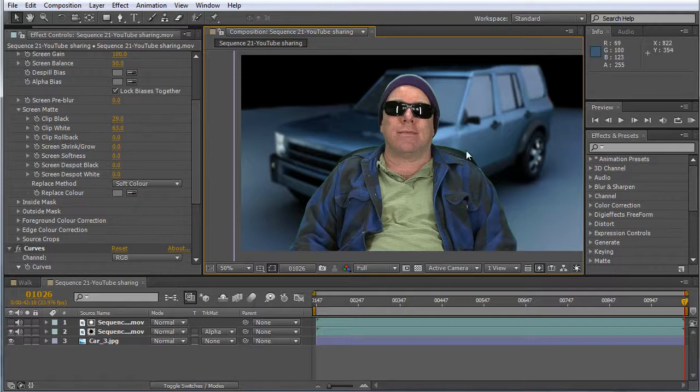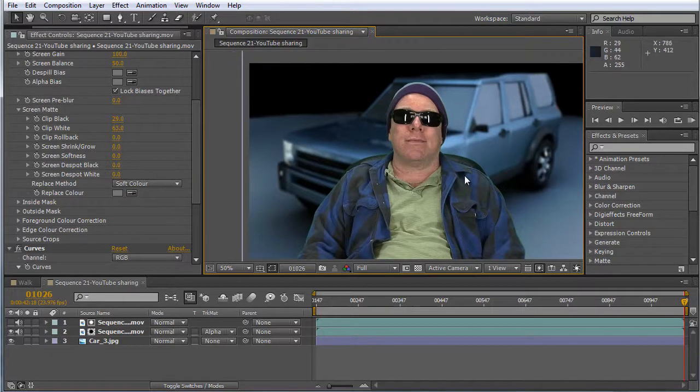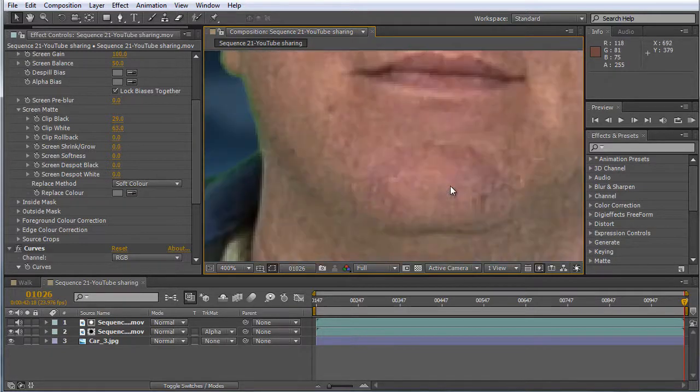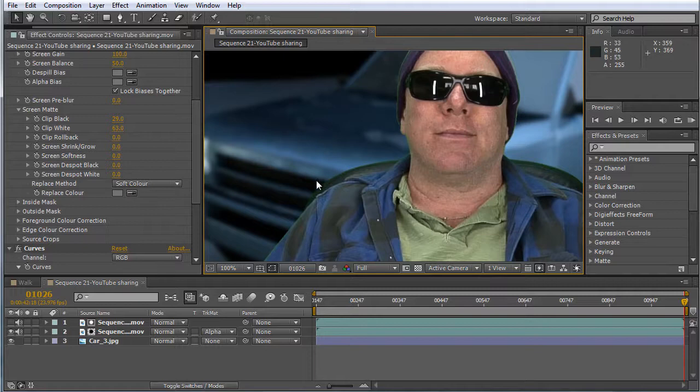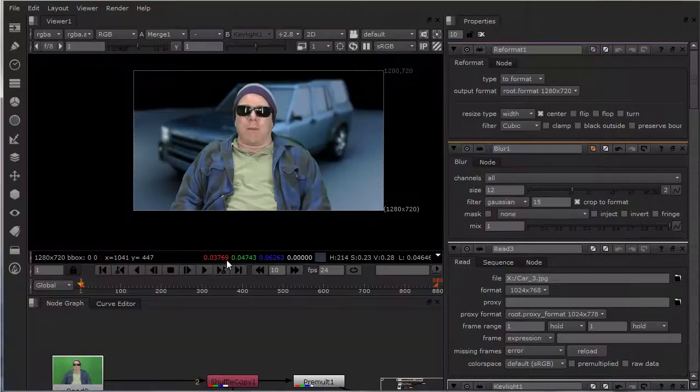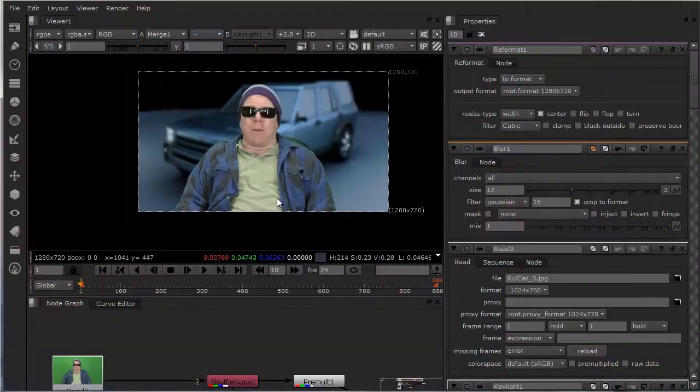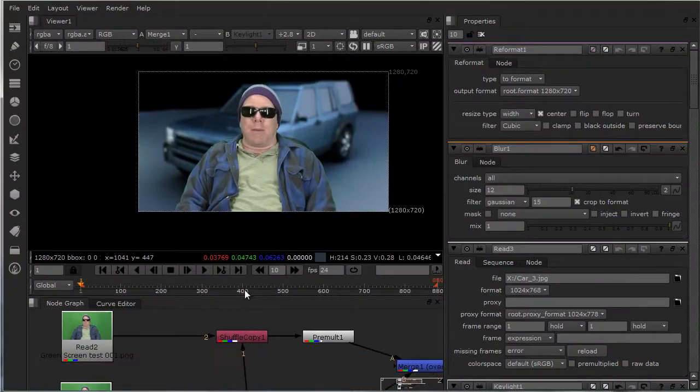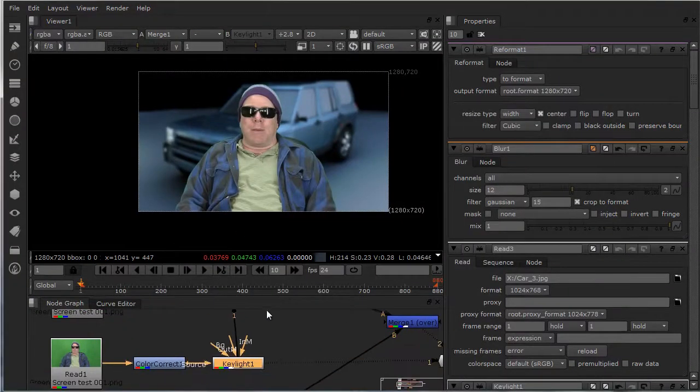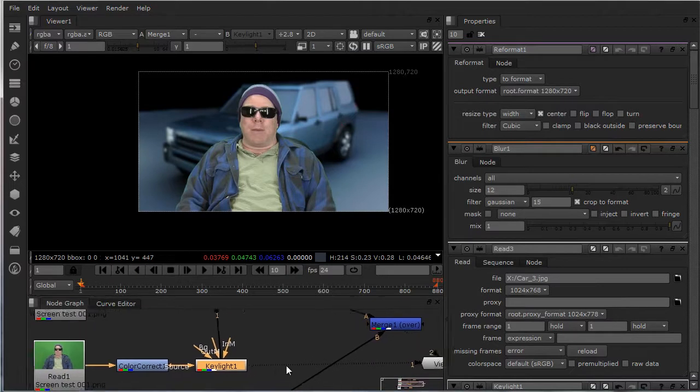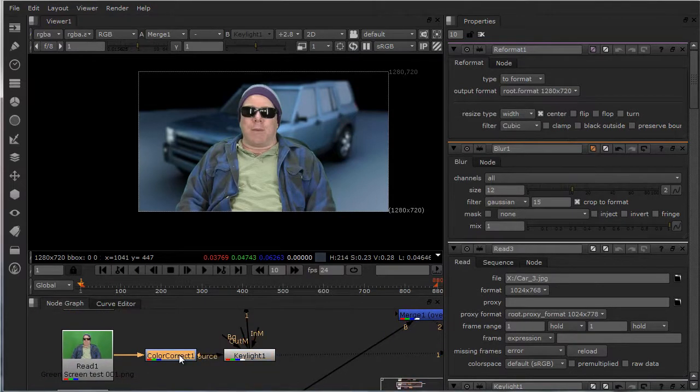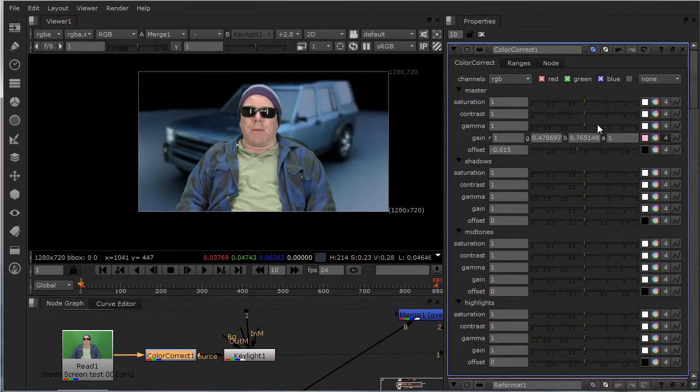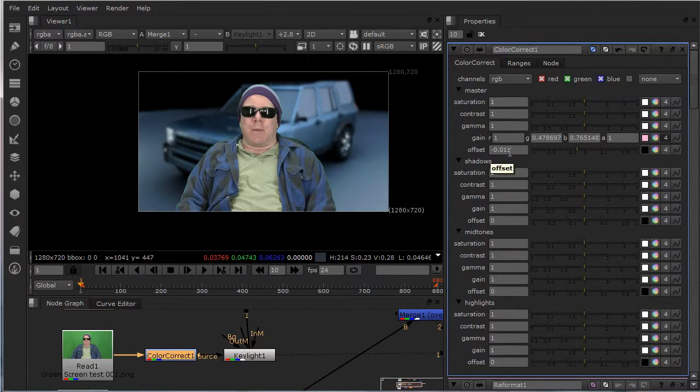Here I didn't key out any, I didn't do any color correction on the green. But I just wanted to show you. That's how you do the color correction in Nuke. You put that little color correction on it. Once again, you just kind of back off the offset.